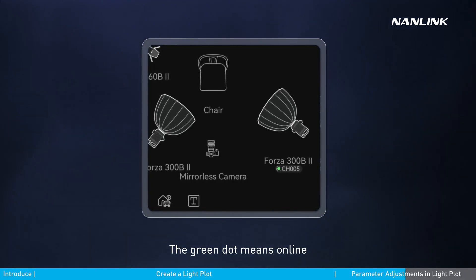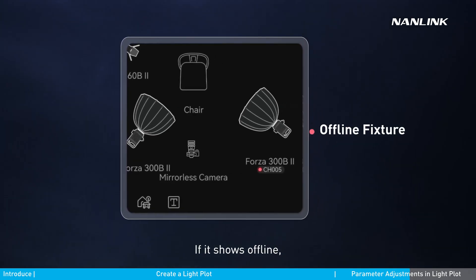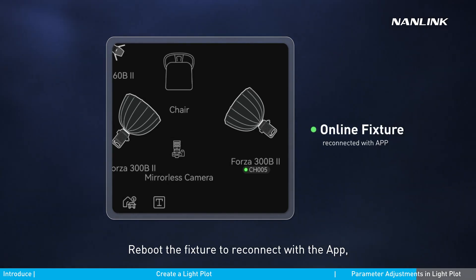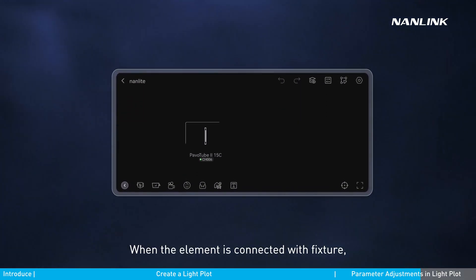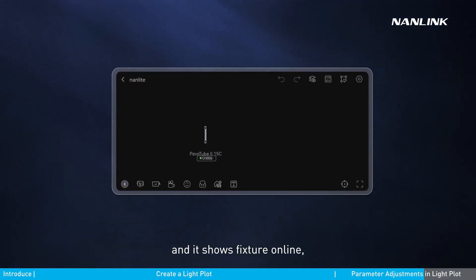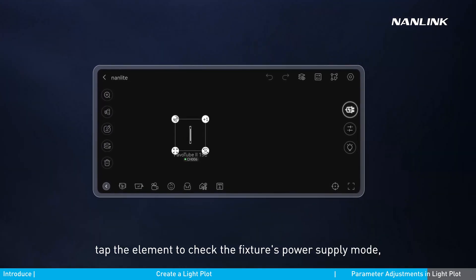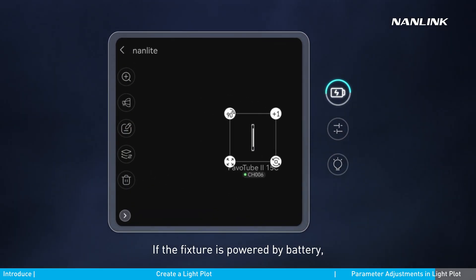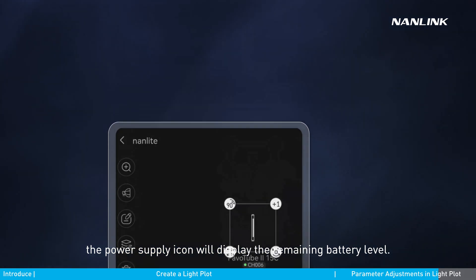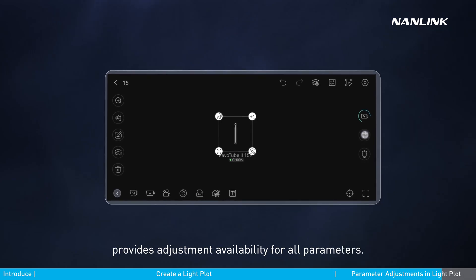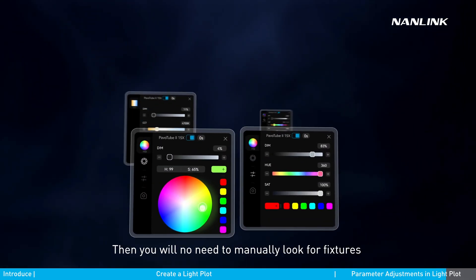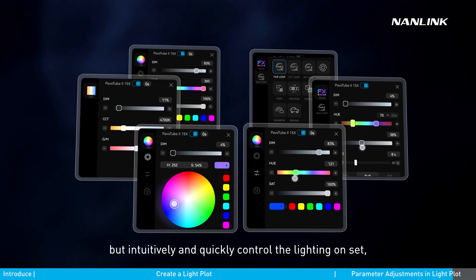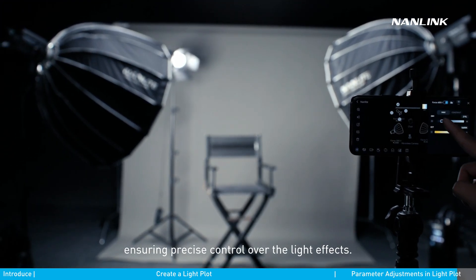A green dot means online and a red dot means offline. If it shows offline, check whether the fixture is turned off and reboot the fixture to reconnect with the app — its online state will restore. When the element is connected with a fixture and shows online, tap the element to check the fixture's power supply mode, adjust parameters, and turn it on or off. If the fixture is powered by battery, the power supply icon will display the remaining battery level. The parameter adjustment function provides adjustment availability for all parameters, so you can intuitively and quickly control the lighting on set without manually switching between multiple interfaces, ensuring precise control over light effects.